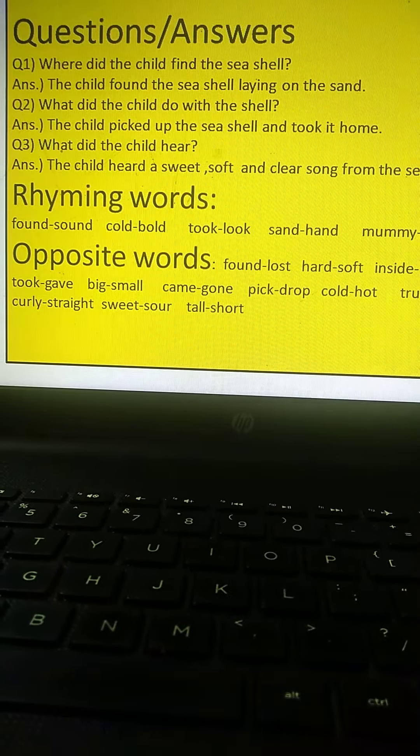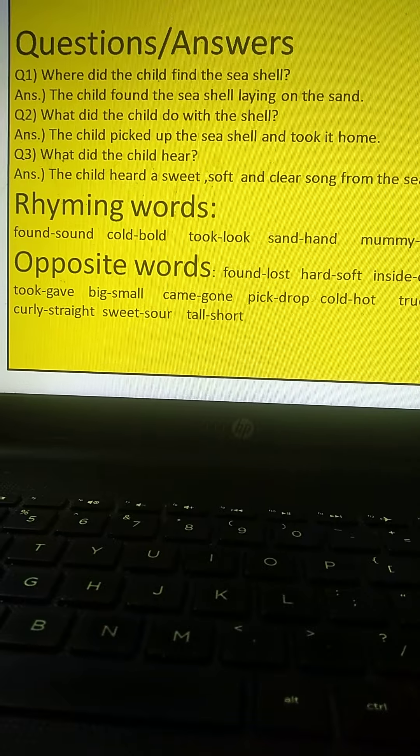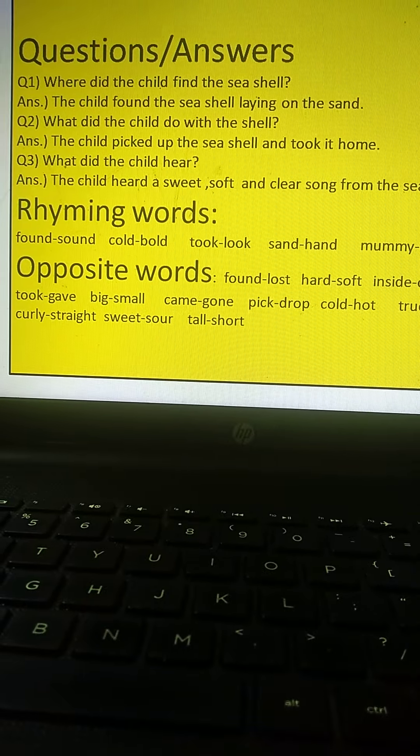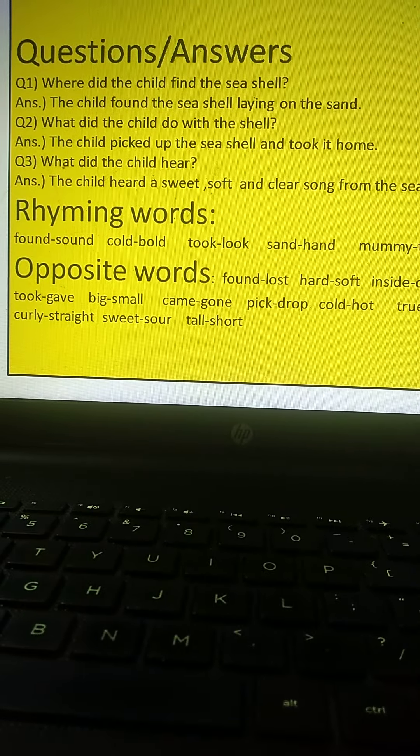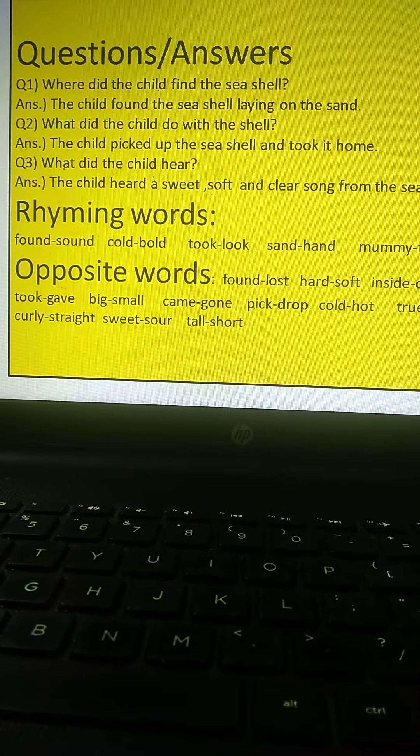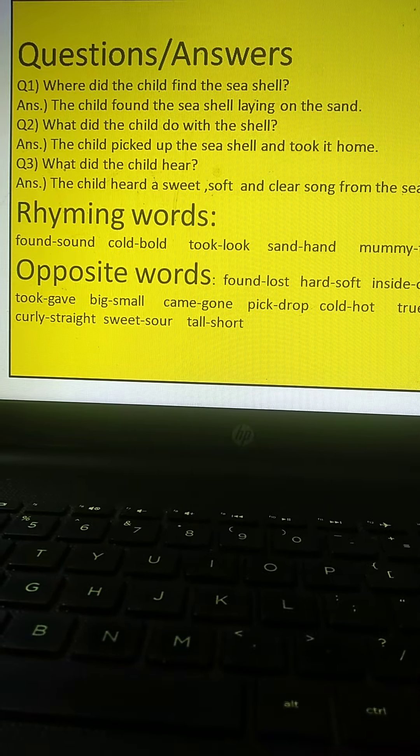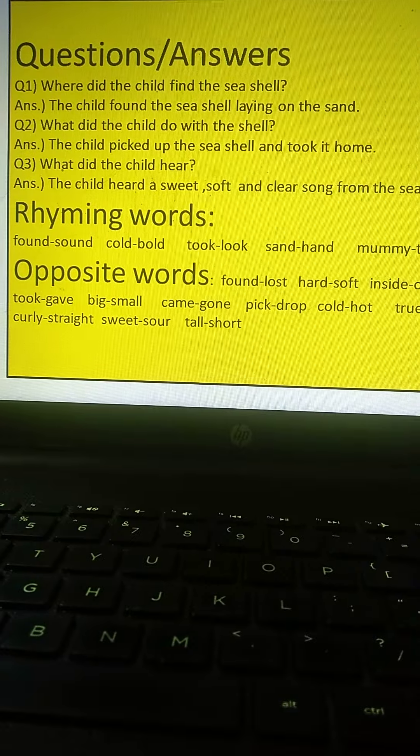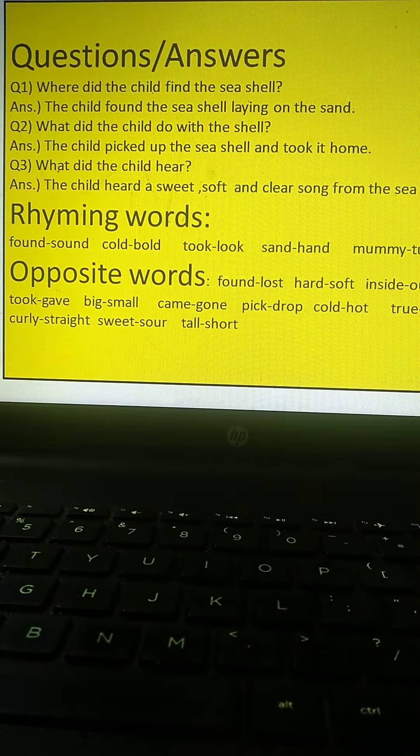Question number 2, what did the child do with the shell? The child picked up the sea shell and took it home.